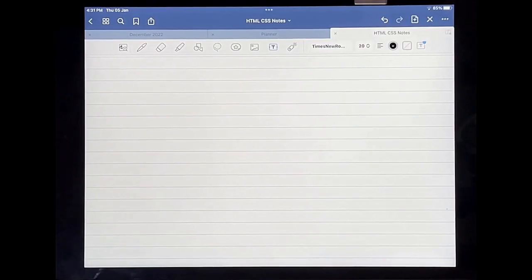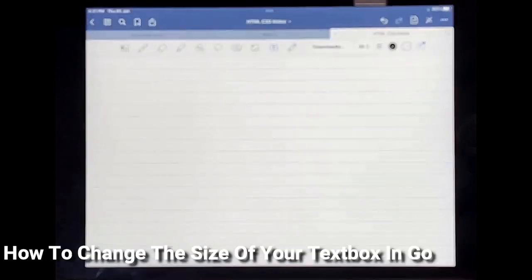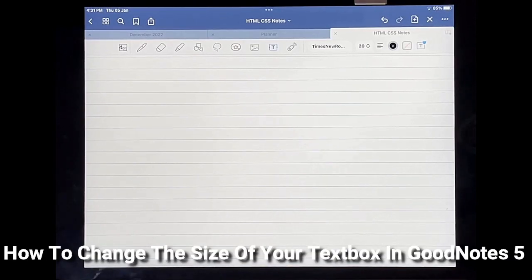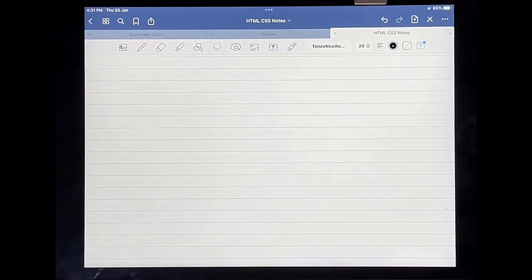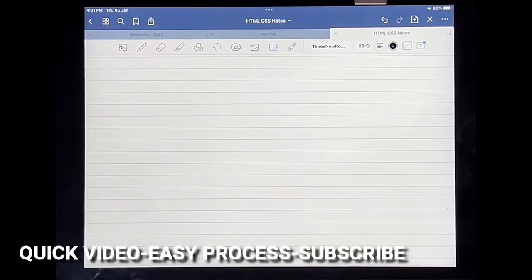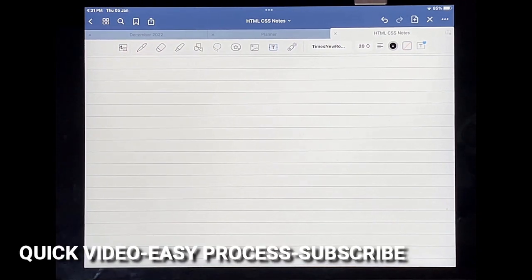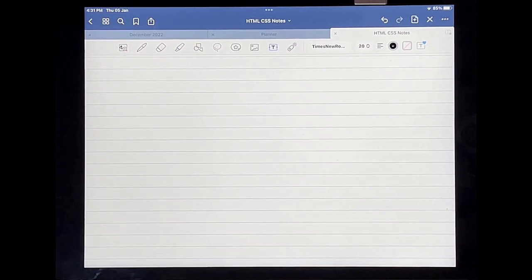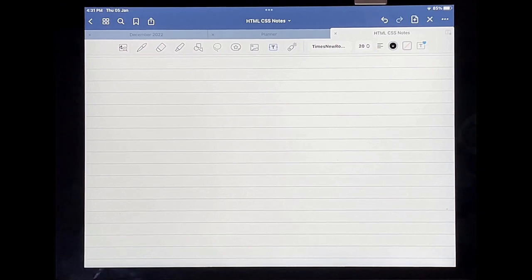Hello and welcome back guys. Today I'm going to be showing you how to change the size of your text box in GoodNotes 5. Why would you want to know how to do that? Well, maybe you'd like to make it bigger to emphasize the text or to display that it is a heading.